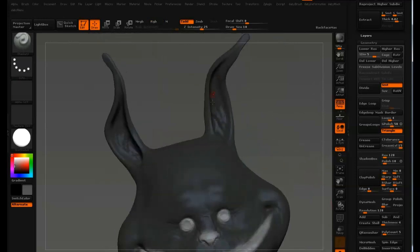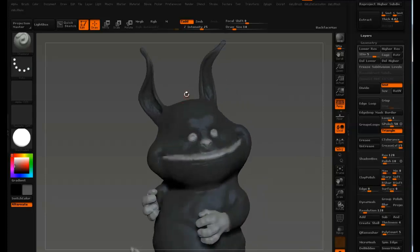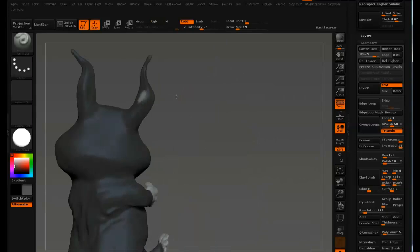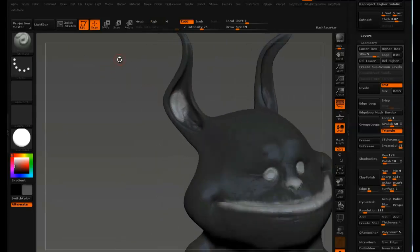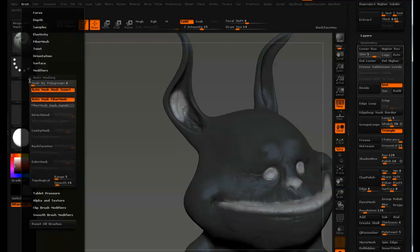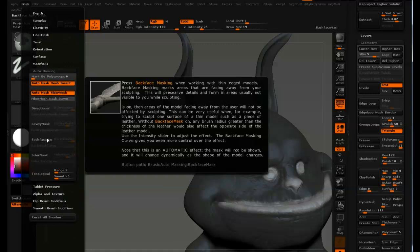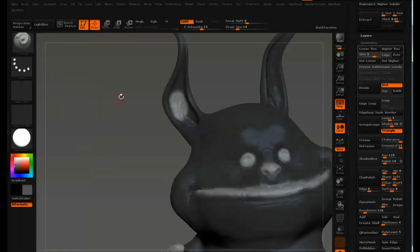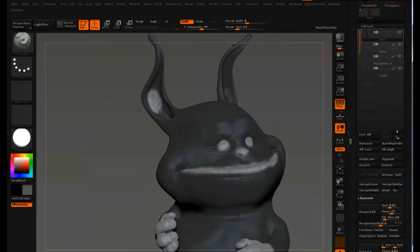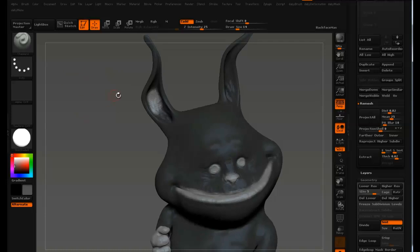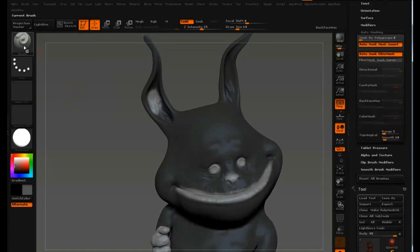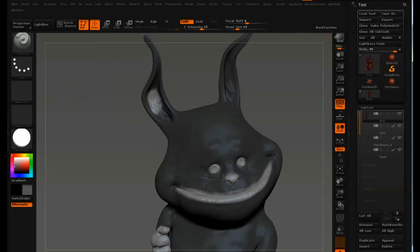Now we're going to mask off the inside of the ears. We have to be careful not to paint through, since they are so thin. We need to activate the Back Face Mask. I've made a custom UI shortcut for that, but to find it in the real UI, go to Brush, down to Back Face Mask. You have to press Ctrl to activate the mask pen and then press Back Face Mask. There's also a quick way to access the brush settings by holding Alt and pressing Brush, which gives you brush settings including rendering and material.